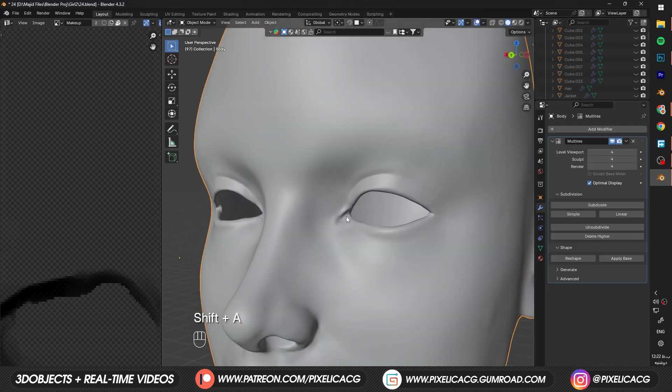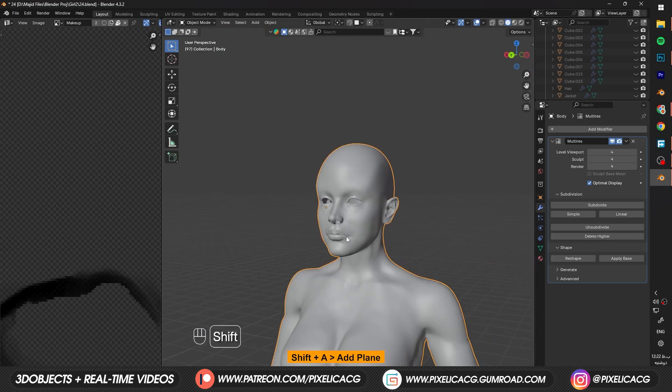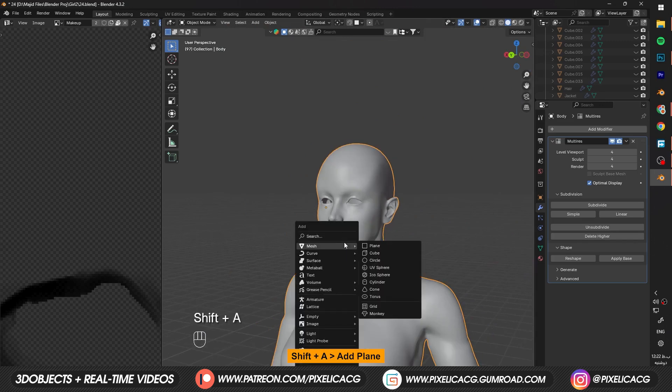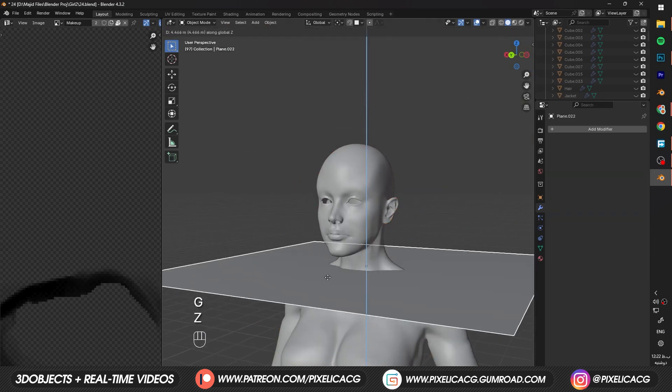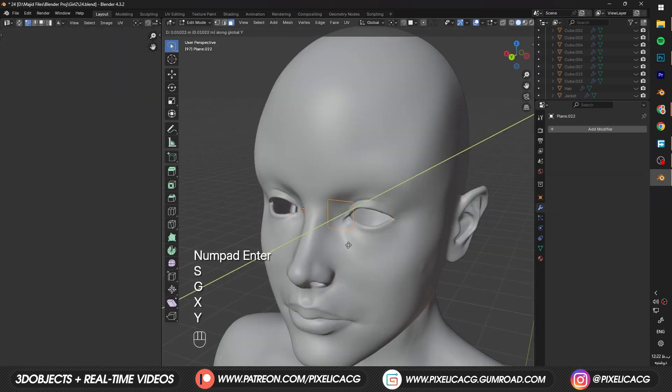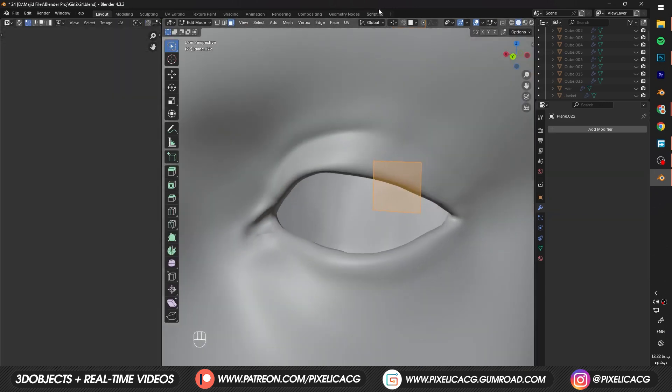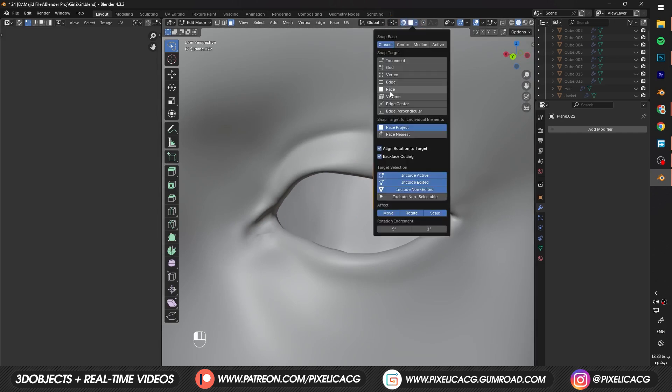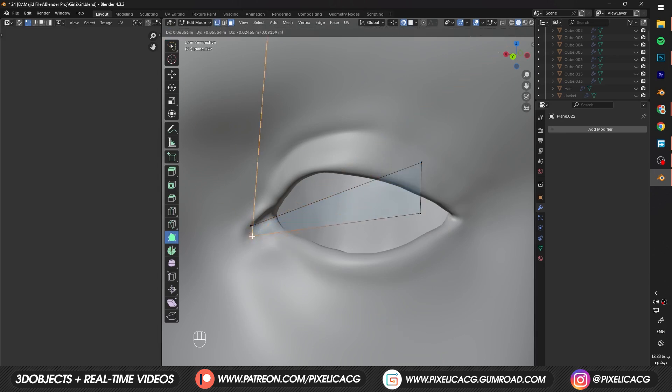To make the lacrimal caruncle. AKA tear duct. Shift A and add a plane. Bring it up to the eye level. Scale it down. And bring it close to the eye. In the edit mode. Enable snap tool. And in the options. Make sure it's on face. Then pick up poly build tool. Click and drag the vertices. To the tear duct area.